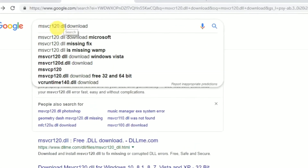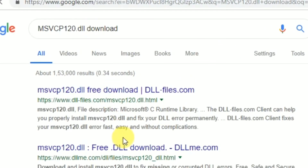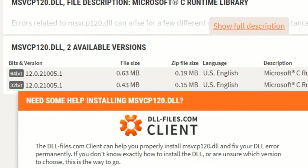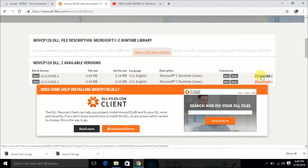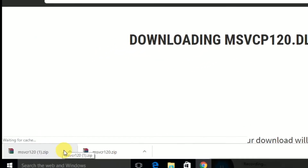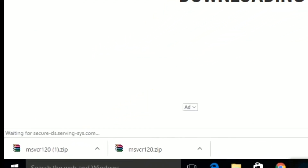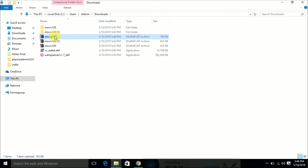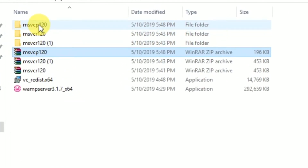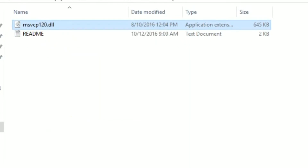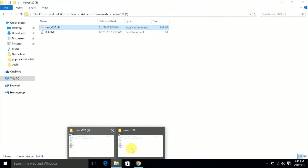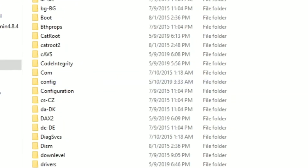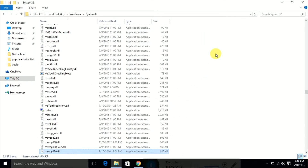Next, we are going to download another msvcr120.dll file. If you type that file name in Google you can get the corresponding DLL files. Download the 64-bit DLL file. Once downloaded, extract it — inside the folder you will get the DLL file. Copy it and paste it inside C drive, Windows, System32 folder.